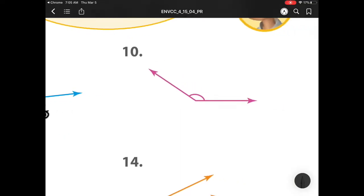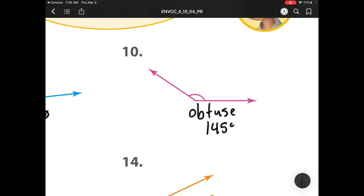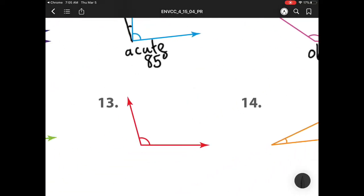Our next one, number 10, is much bigger than that right angle — bigger than a corner of a piece of paper — so it is obtuse. And how big is it? Well, it's 145 degrees.